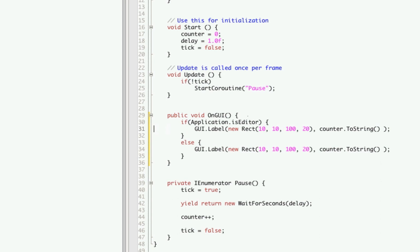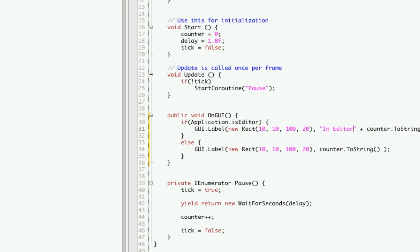Now we are just going to change the output of the GUI label for this demonstration. We are going to catch the strings — this one will say "inEditor" and this one will say "notInEditor".